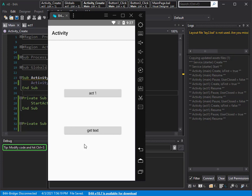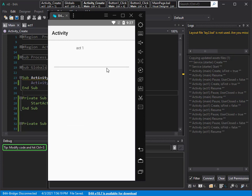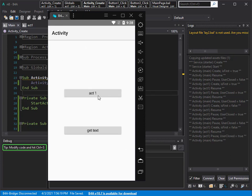The other problem we have is transaction of data between two activities. For example, this is the main activity and this is another activity. I type something here, and now I'm back somewhere else in my activity and I need the data which I entered. So I have two targets in this tutorial: first, how to keep the state of views in B4X pages; and second, transaction of data between two activities.